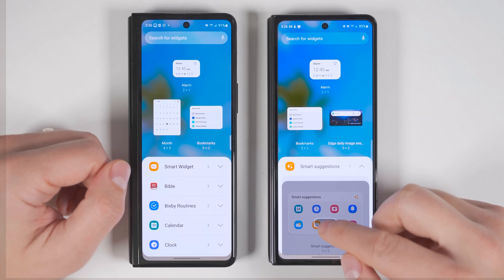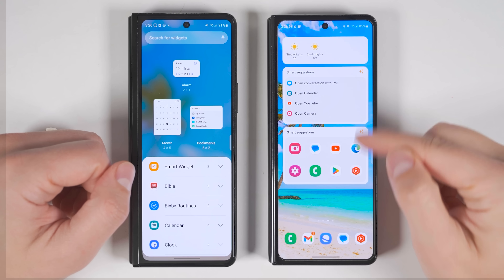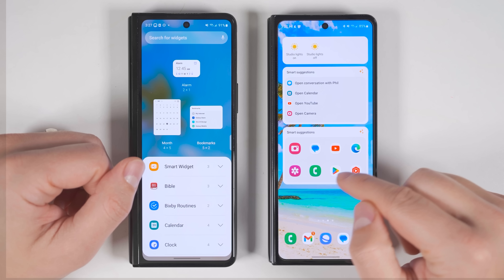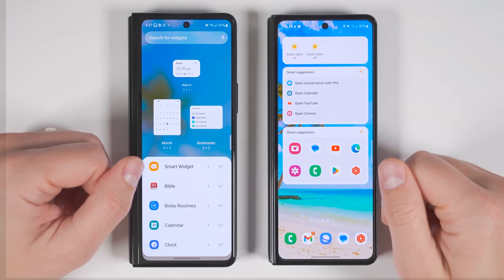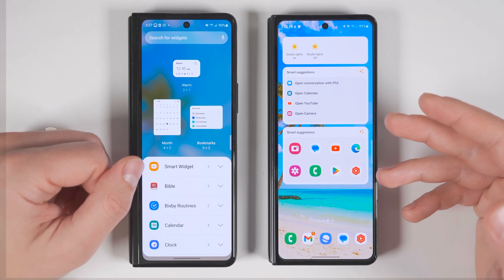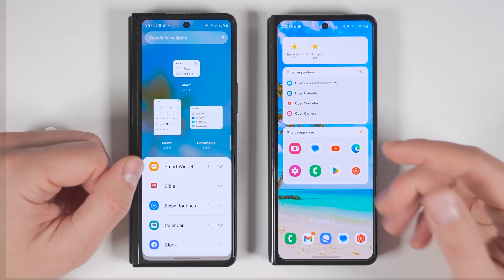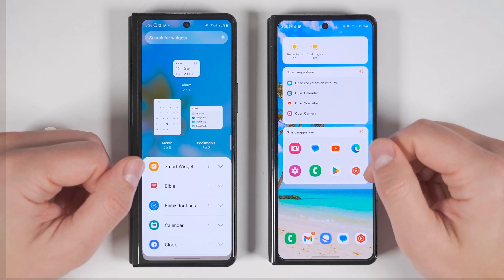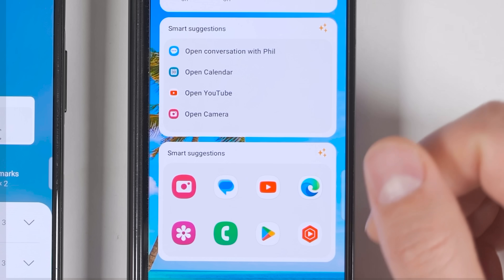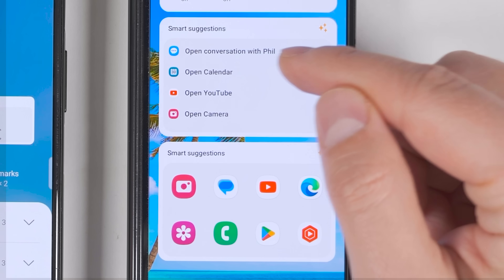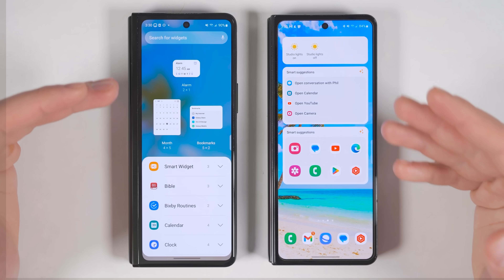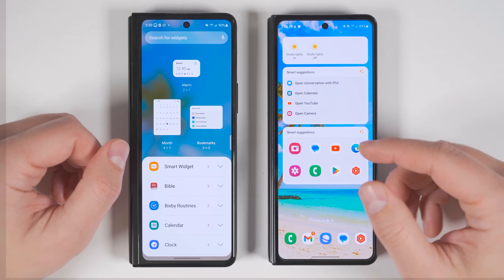Let's go ahead and place the Smart Suggestions widget. When you first drop it, it gives you application recommendations. Over time, the Smart Suggestions widget will analyze how you're using your phone and recommend different applications depending on the time of day and what you're doing. The one that's been on my page for a while has more specific recommendations, even down to opening a conversation with a specific person. I definitely recommend trying this widget for fast access to the most relevant apps.